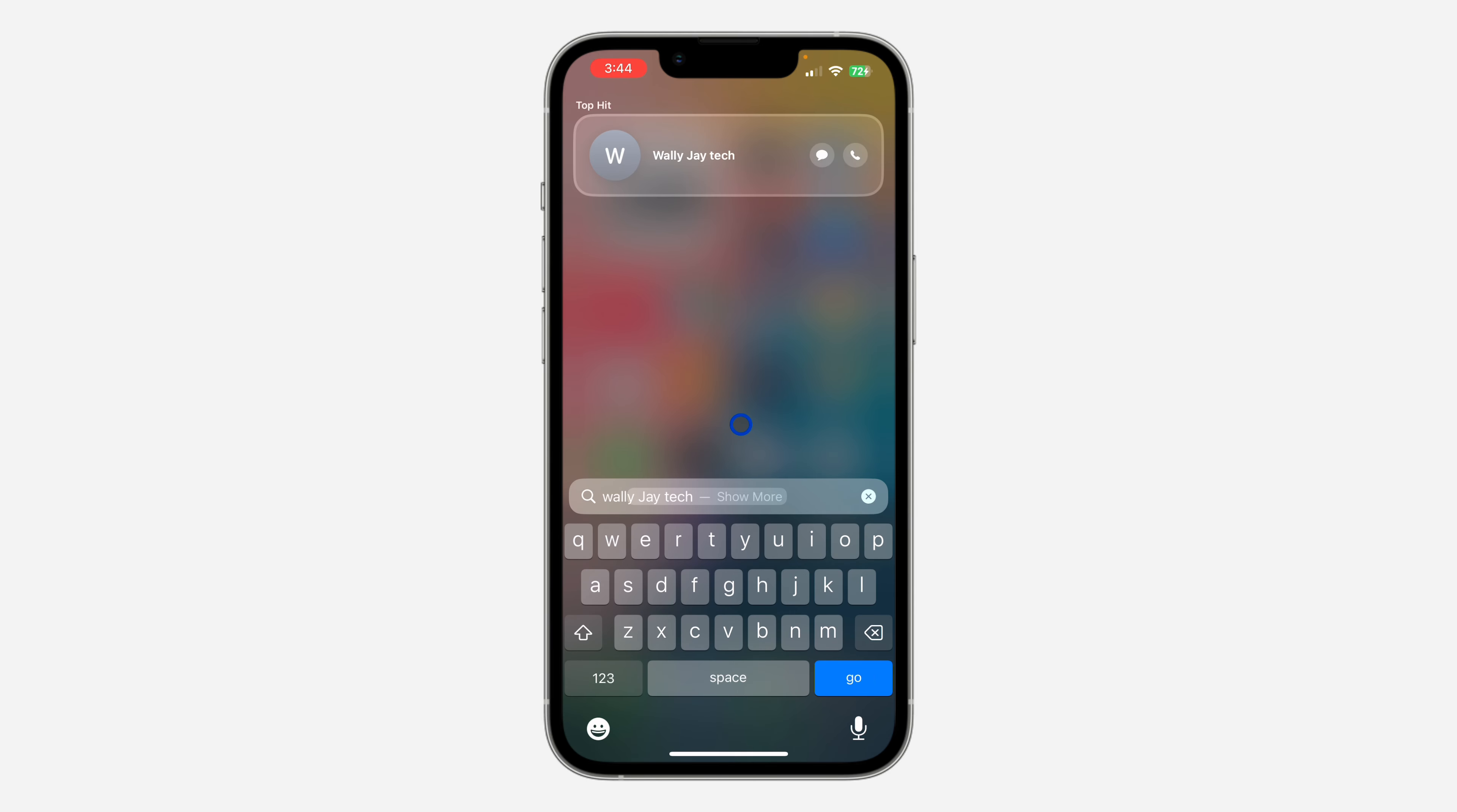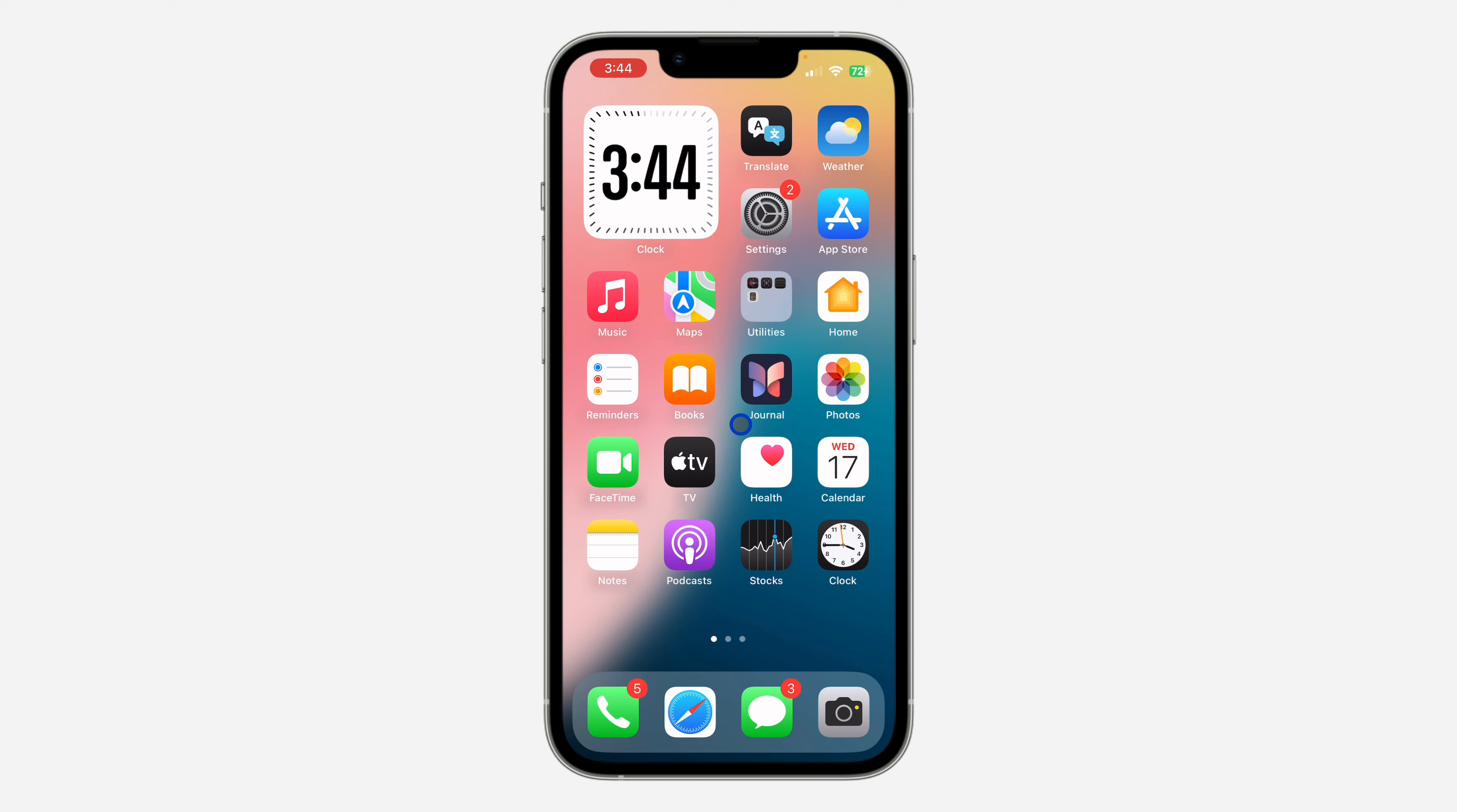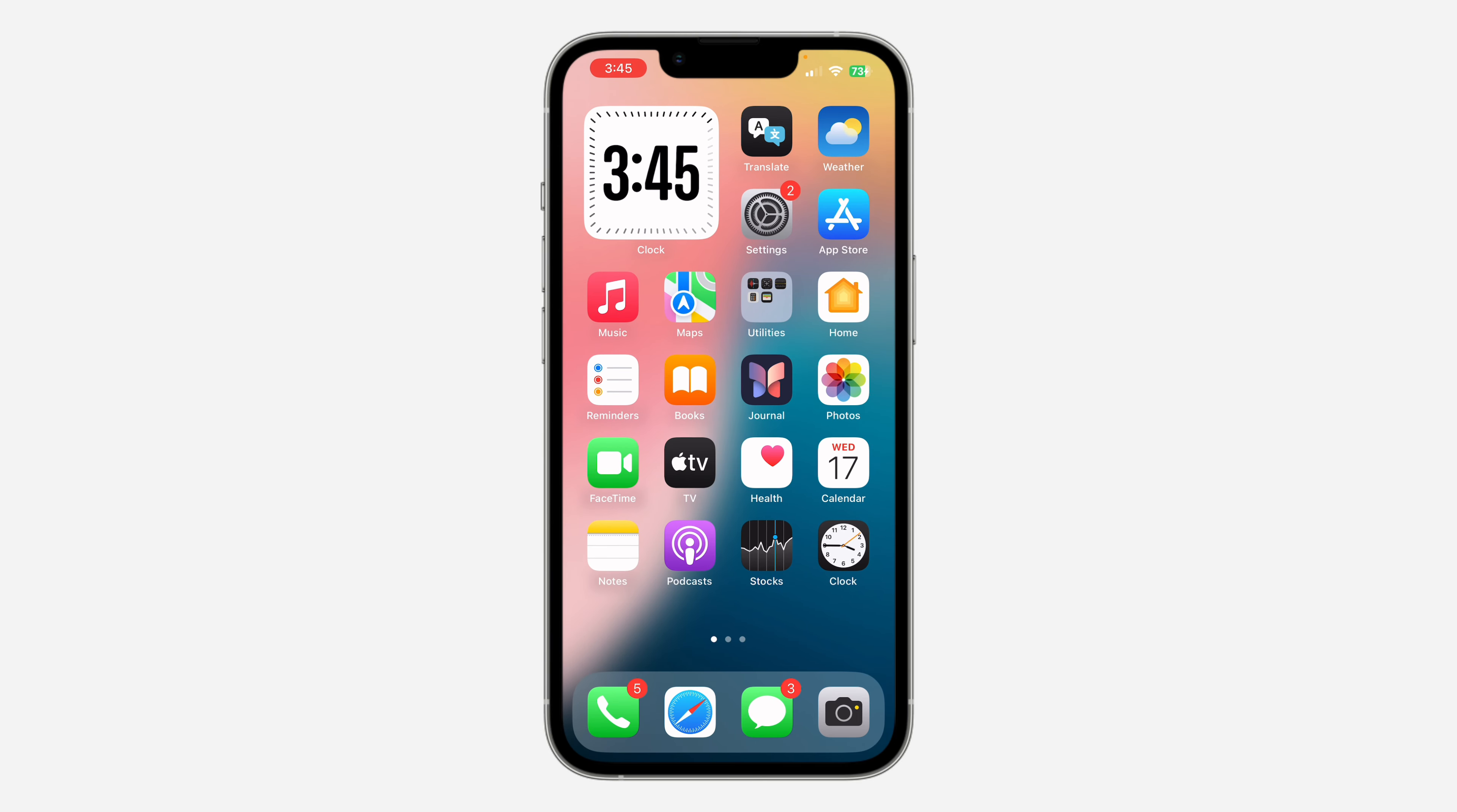And if you want to enable it back, just go to your Screen Time settings, come to this place, and turn it on. Once you turn it on, it's going to take a few seconds to show up on your iPhone.